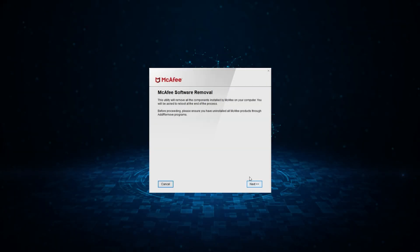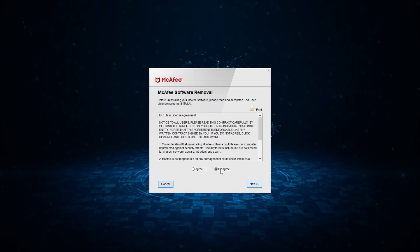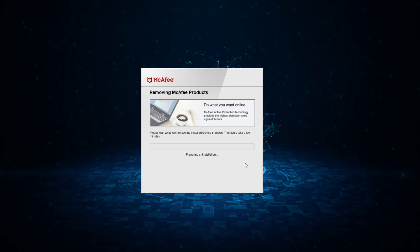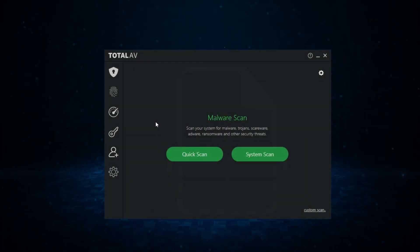What you do is open up the app, you click on next, you agree to the end user license agreements, and then you type in the characters from this screen. Yours will be different. And once you've done that, it'll uninstall McAfee automatically, and that's all there is to it.